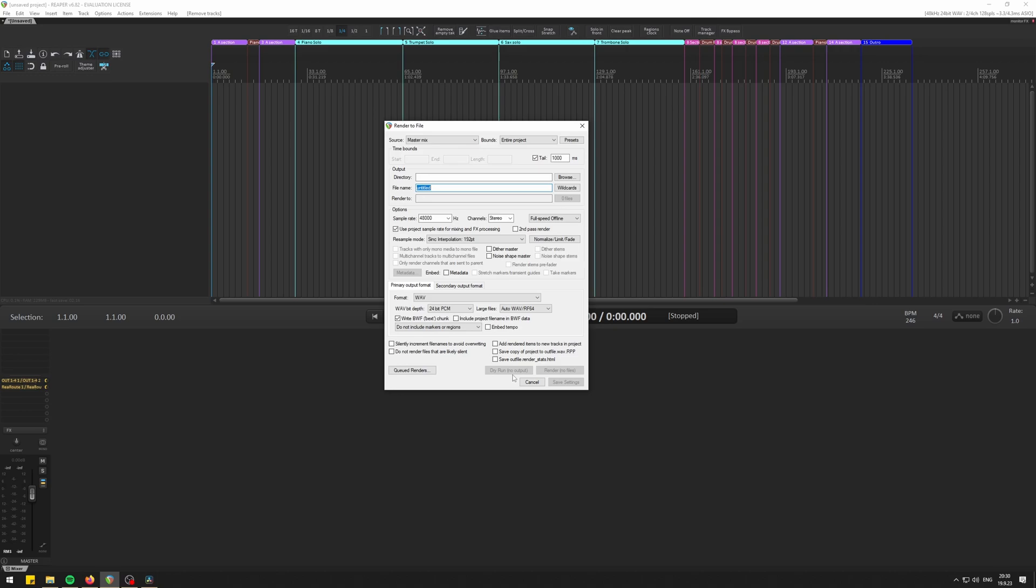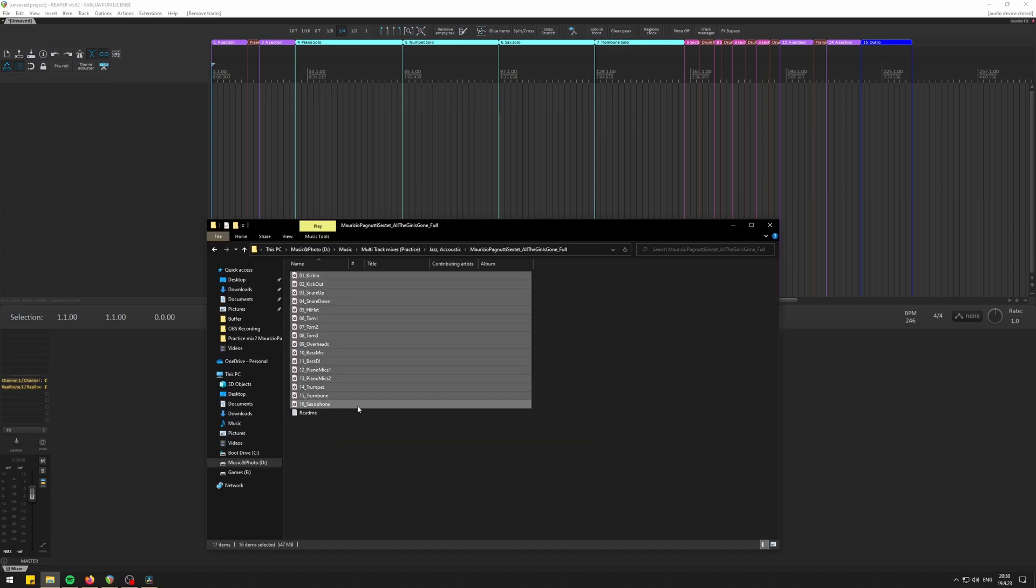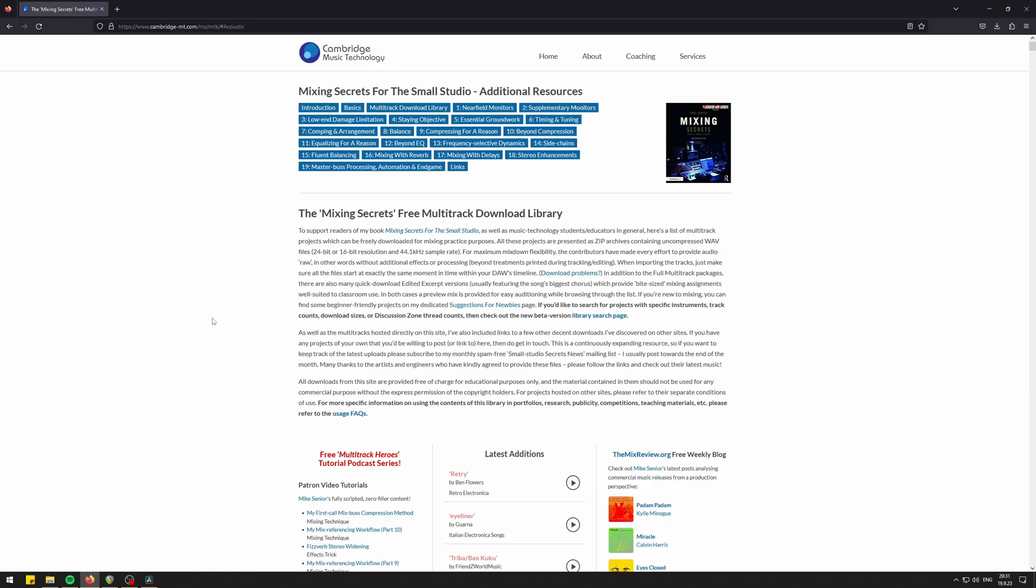There are a couple of scenarios where this feature can prove to be useful. Let me show you what I mean. As an example, I'm using All The Gen Is Gone, record by Maurizio Pagnutti Sextet. Apologies for pronunciation. You can download this and other multi-track resources at Cambridge Music Technology to practice your mixing skills.